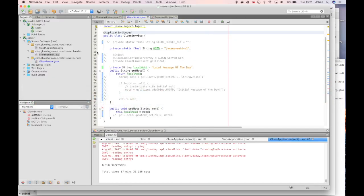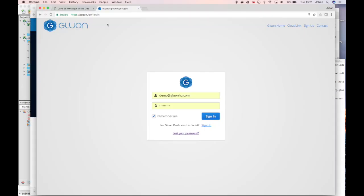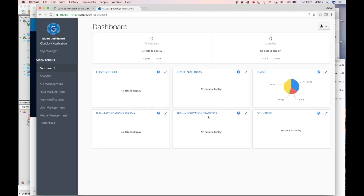We will now extend the application and we will go remote. In order to do this, we need to connect with gluon.io. You can apply for a trial account for free. And once you have a trial account, an application is created for you and you can sign in with your credentials.